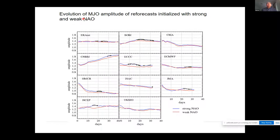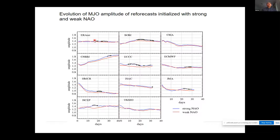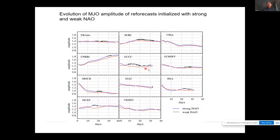Regarding MJO amplitude: this shows the evolution of MJO amplitude after strong and weak NAO. For ERA-Interim reanalysis, about 20 to 30 days after initialization, a strong NAO leads to a stronger MJO. This is also seen in most models — while most models show decaying MJO amplitude, the relative amplitude between strong NAO and weak NAO starts is quite consistent across models.